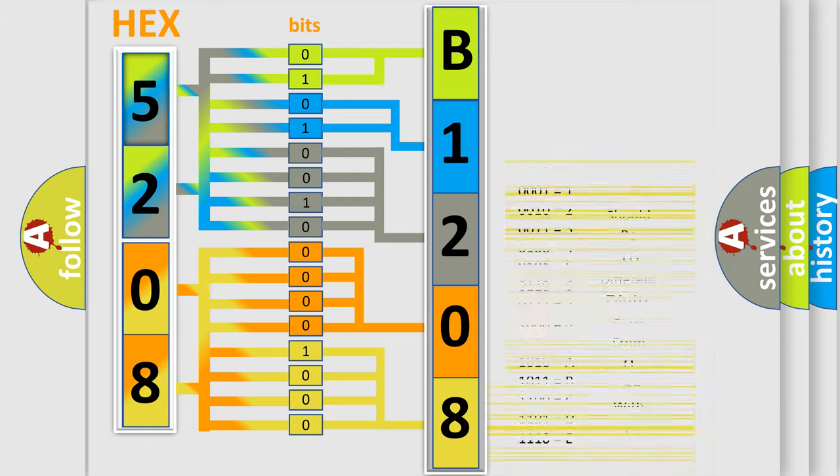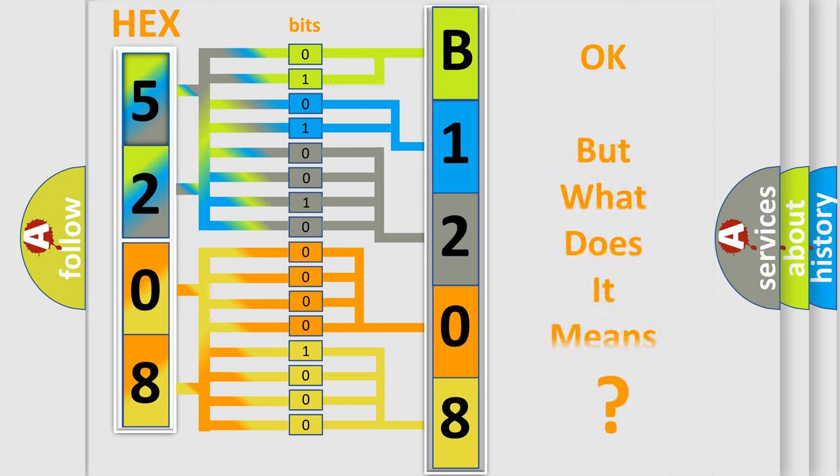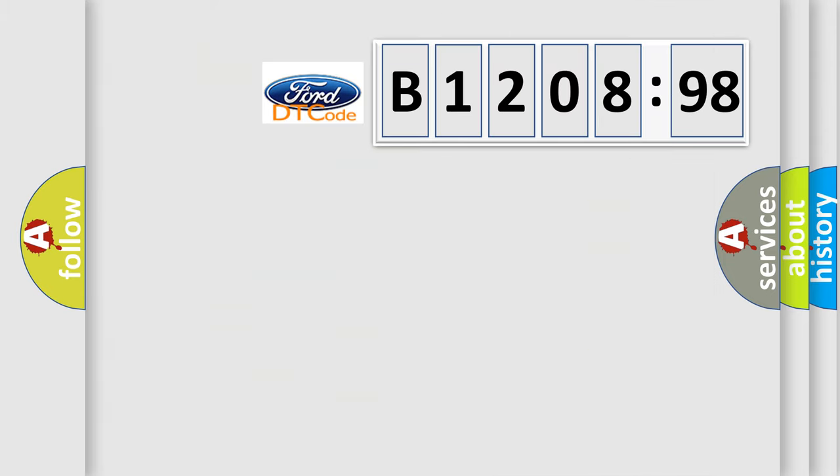We now know in what way the diagnostic tool translates the received information into a more comprehensible format. The number itself does not make sense to us if we cannot assign information about what it actually expresses.